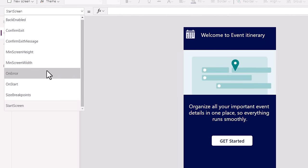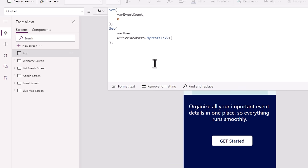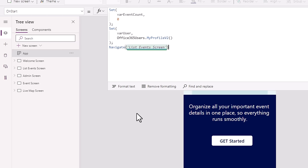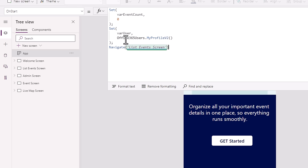Now to perform deep linking, in the app object we have a function called onStart. This is the first function that gets called when the app is launched, and we widely use it for initializing global variables or prefetching data into collections. However, when I write a navigate function in the onStart property of the app object, I get this message that says navigate is not supported in onStart — use the startScreen property instead for better performance.